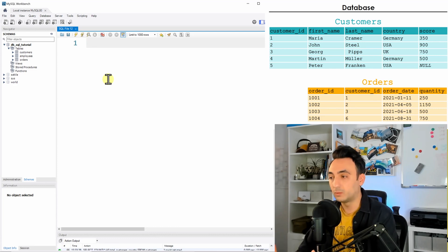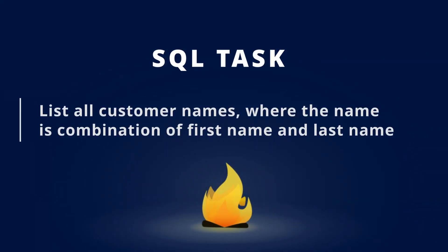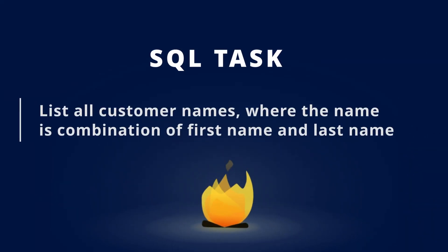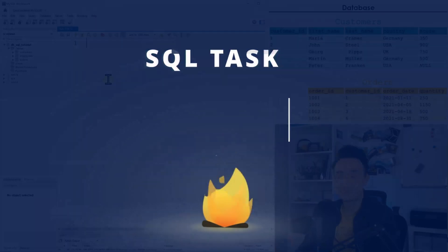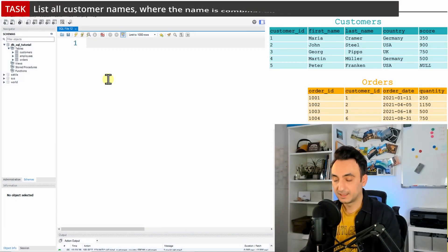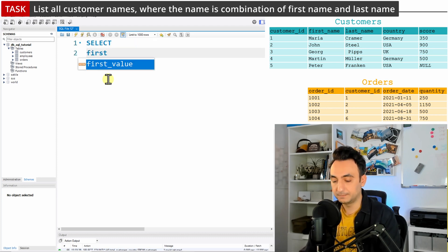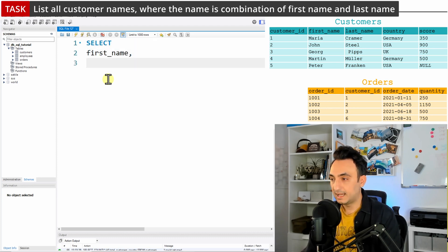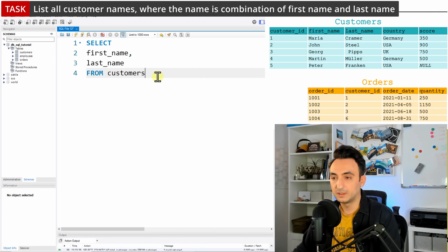Now we're going to have some tasks to understand how to work with those string functions. The first one says: list all customer names where the customer name is the combination of first name and last name in one column. So we need the list of all customers — we have here first name and also last name from the customers table.